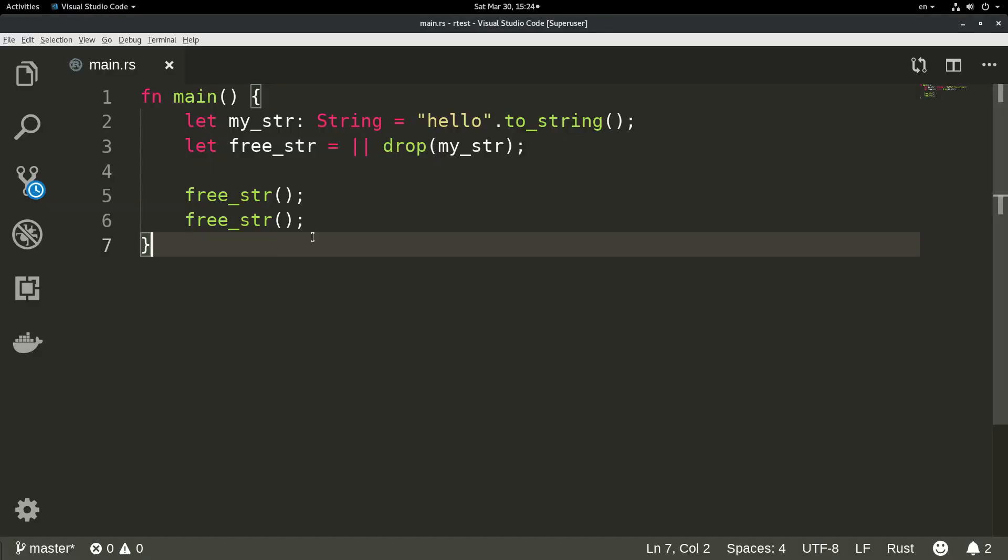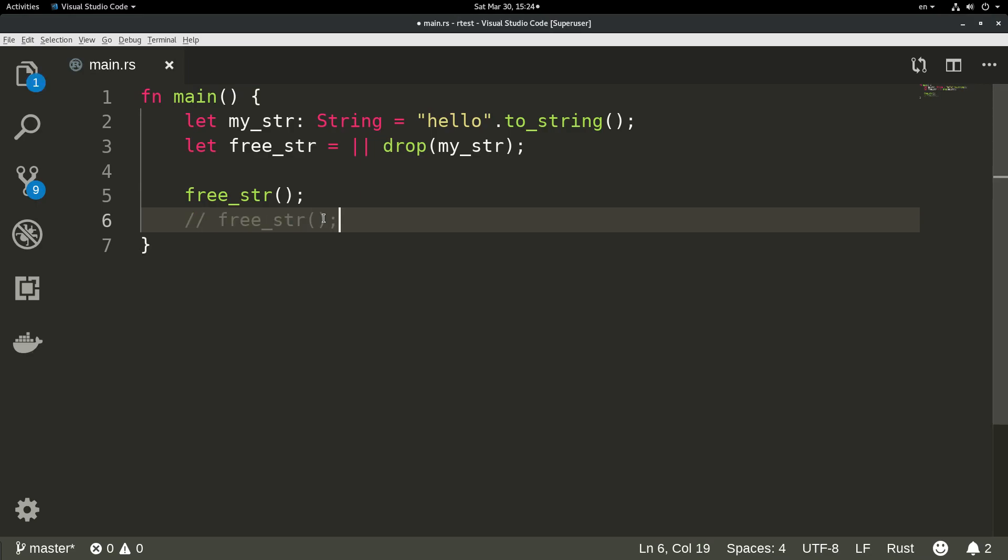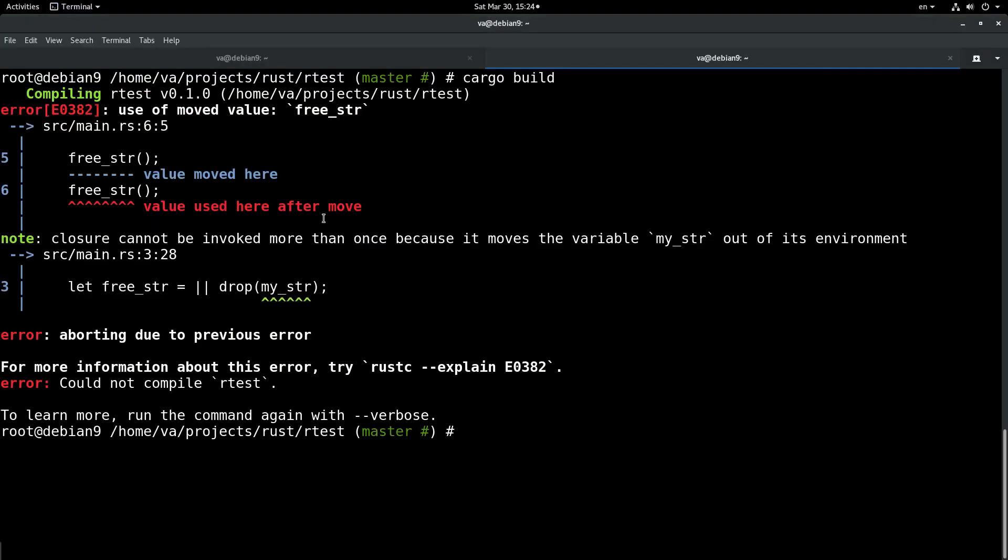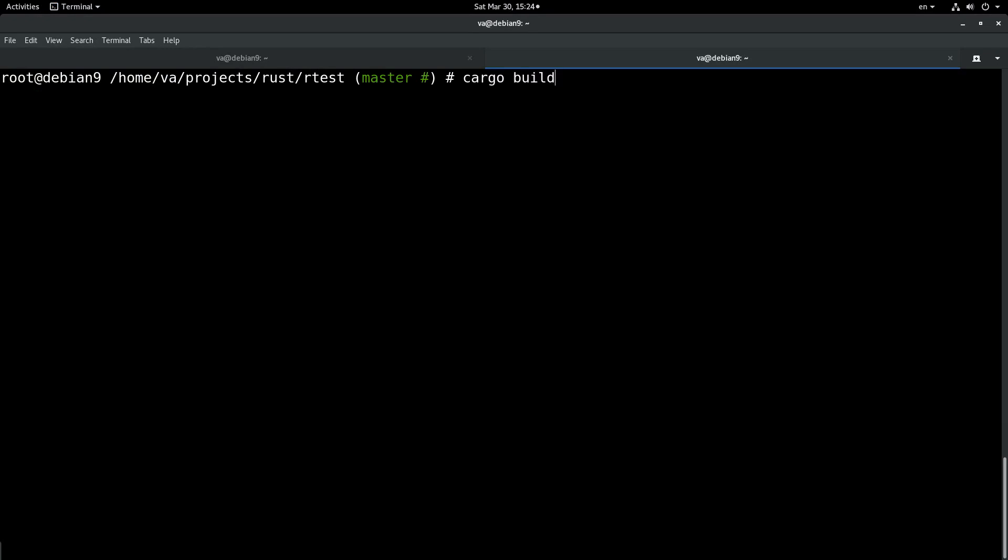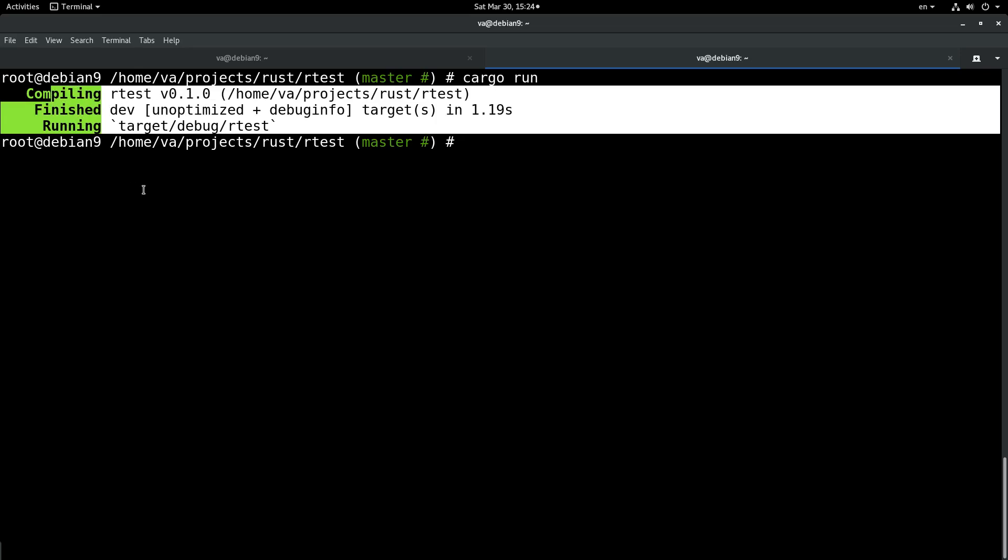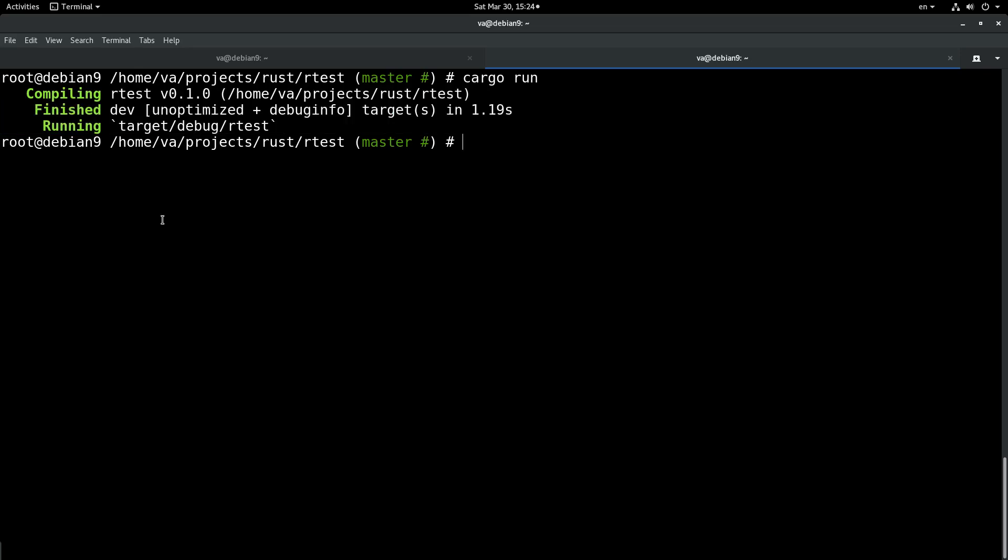If we edit this and remove the second call and try to run this, we will see that this code was run successfully. No errors, nothing. So we see that Rust protects us from double-freeing.